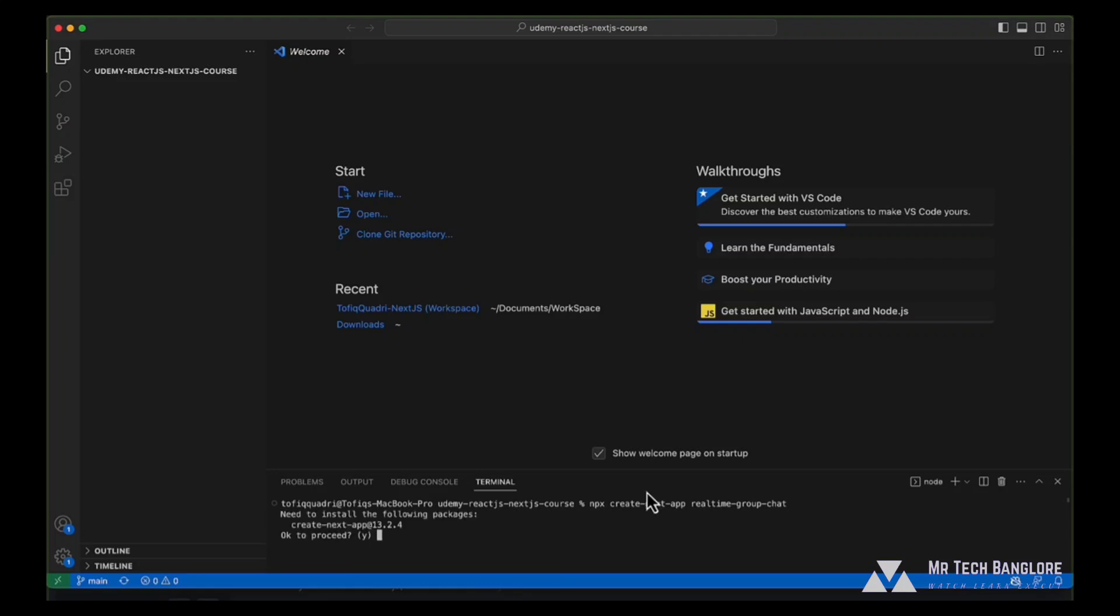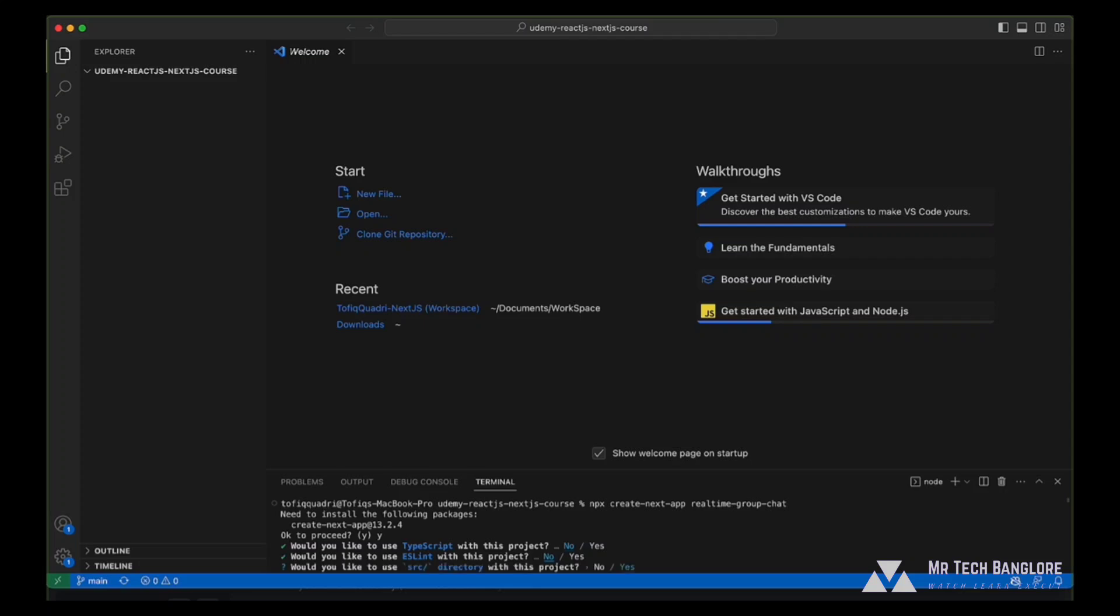It would ask you to install the dependency that is create next app and just click on yes. We want to use typescript? No, in this case, we will not be installing typescript. Do you like to use eslint? We will be disabling it for now for simplicity.